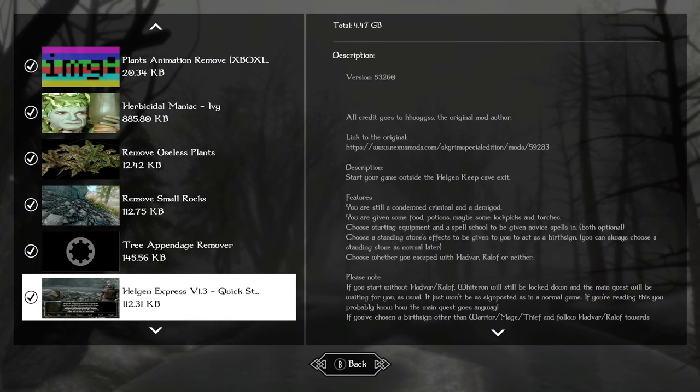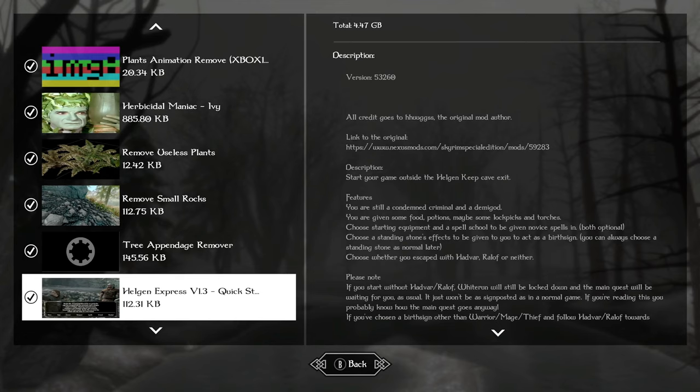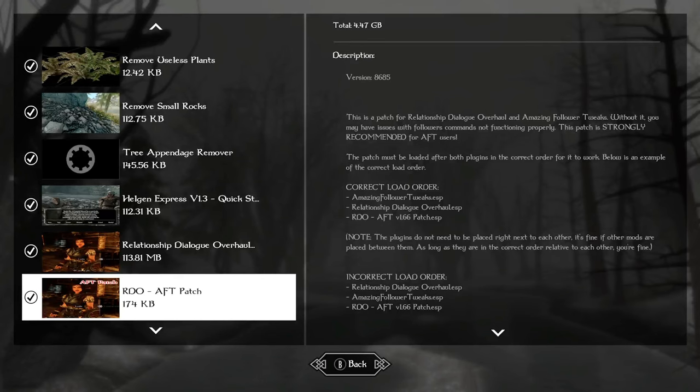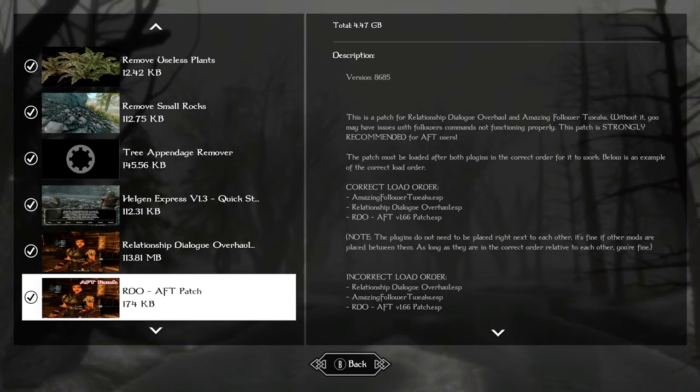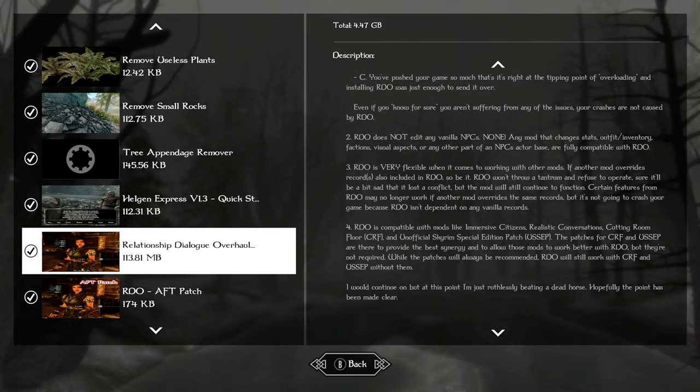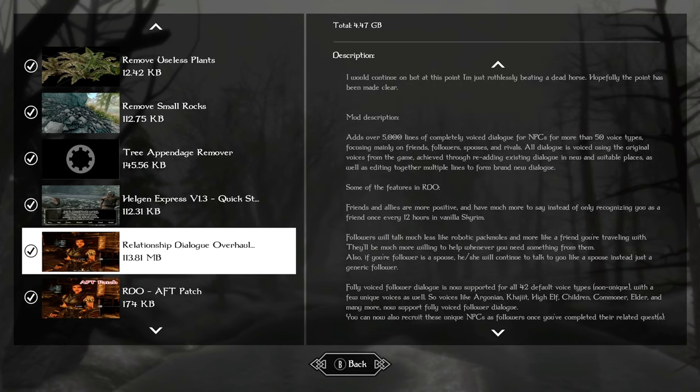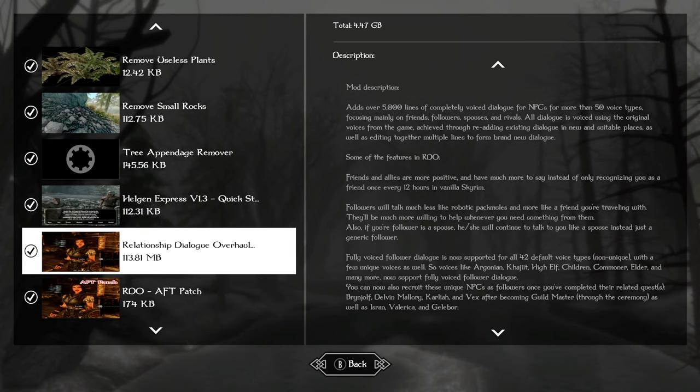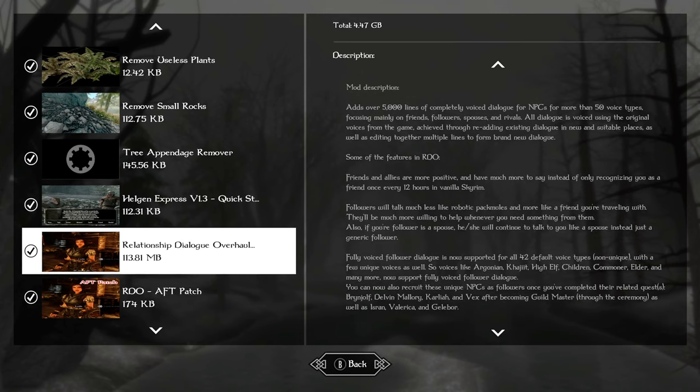Helgen Express quick start, this is going to be our quick start. Really simple, make a character. You can pick your starting magic spells or if you want to start with Stormcloaks or Imperials, whatever. You'll be right outside the Helgen dungeon when you click ready. And then relationship dialogue overhaul with the RDO AFT patch for the amazing follower tweaks patch. Relationship dialogue overhaul diversifies NPC interaction by adding over 5,000 lines of completely voiced dialogue for NPCs for more than 50 voice types, focusing mainly on friends, followers, spouses.